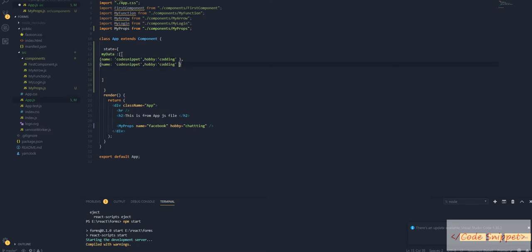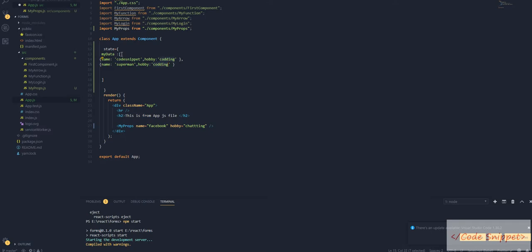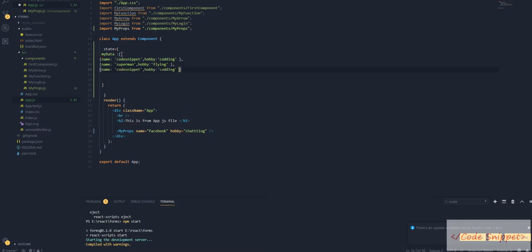Let's change it to Superman with hobby flying. Again, Pacman with hobby fighting, and Ironman with hobby technology.